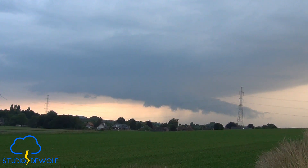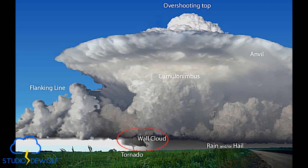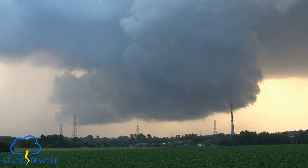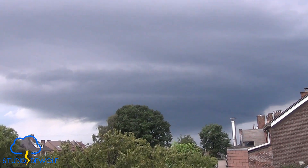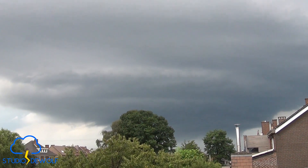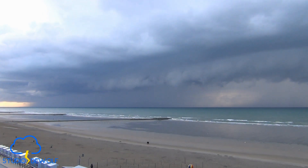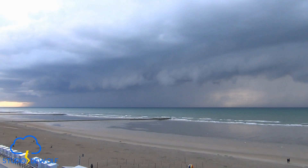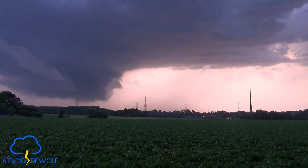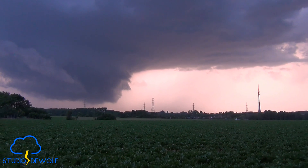A shelf cloud and a wall cloud are two completely different formations, though both are associated with severe thunderstorms. A wall cloud is a localized, low-hanging cloud at the rear of a thunderstorm, usually beneath the mesocyclone of a supercell. It forms as warm, moist air is drawn in and condenses, and may show rotation — making it an important indicator of possible tornado development. In summary: a shelf cloud involves cold air outflow, is broad and arc-shaped, and is not linked to tornadoes; a wall cloud involves warm air inflow, is localized and rotating, and is often a precursor to tornadoes.